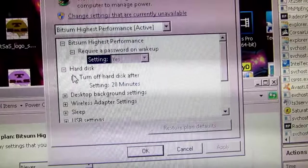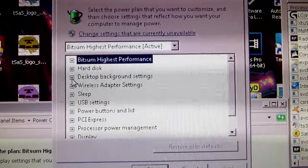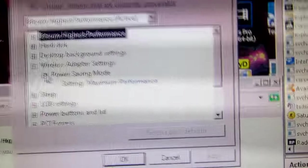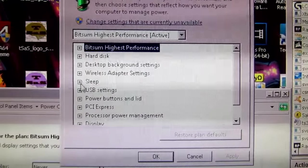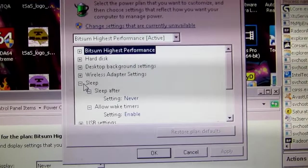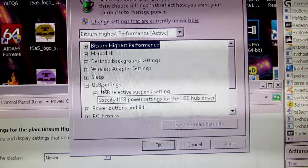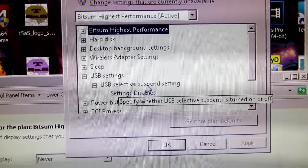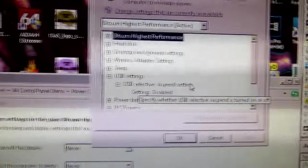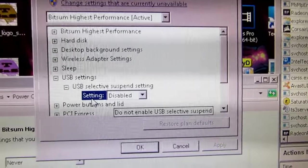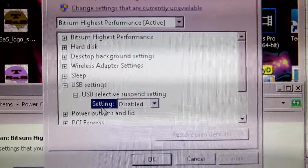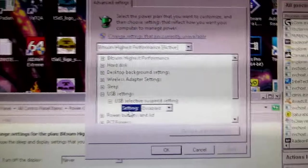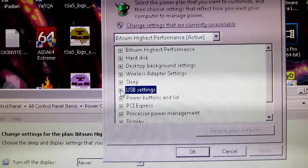Hard disk, turn off. That's fine. You could leave that at 20 minutes. If you use wireless, put it on maximum performance. Sleep. Disable sleep. USB settings. Disable selective suspend setting. What that does is if it thinks a USB isn't being used or a device can be turned off, it will suspend said port. You want that disabled.